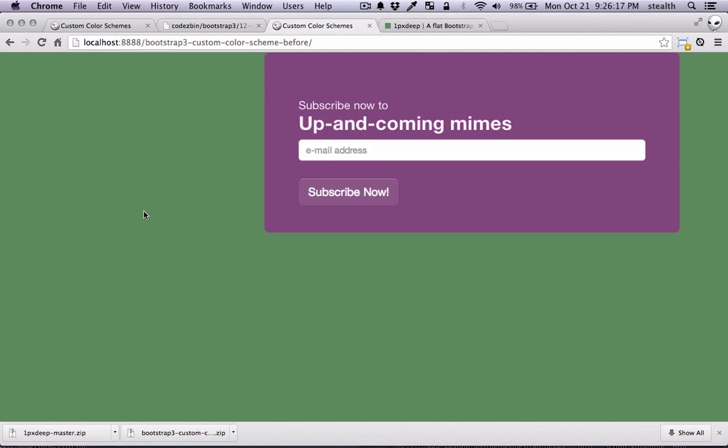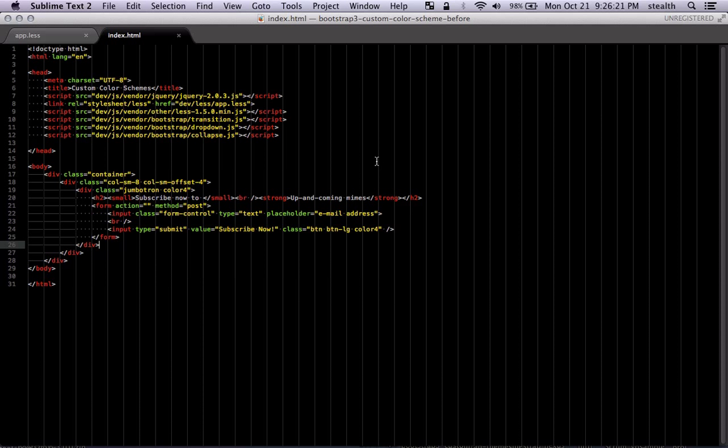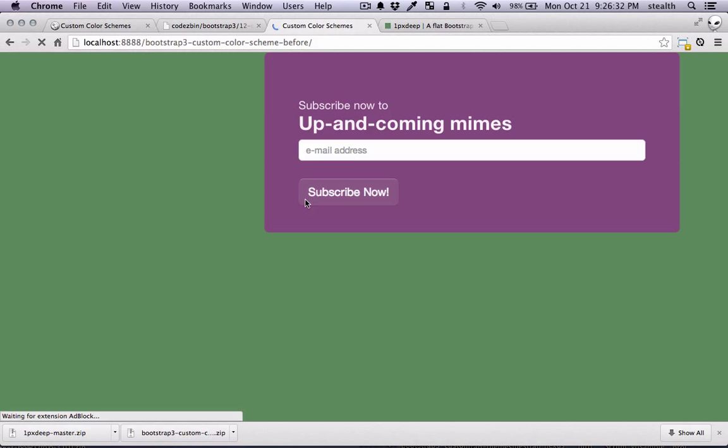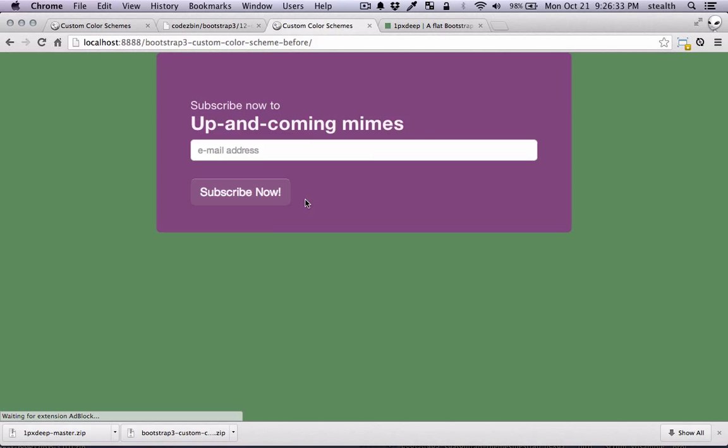I got the column wrong but the point here is that we have a new color scheme. Let me just fix this just so that we can move on.